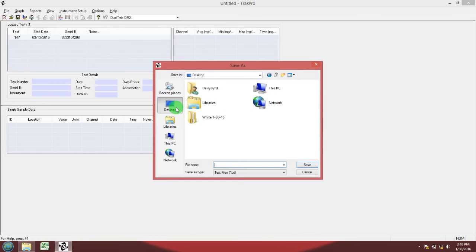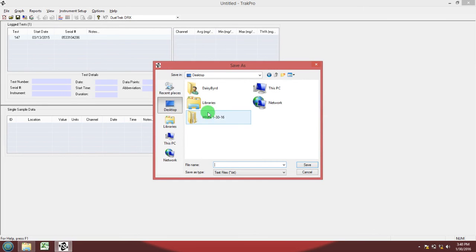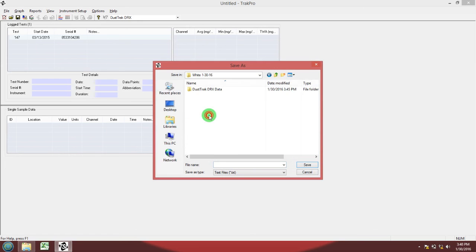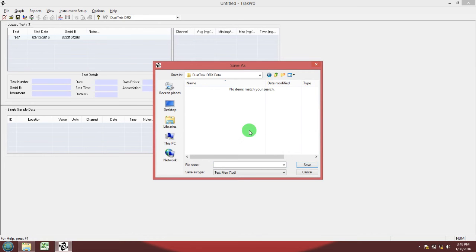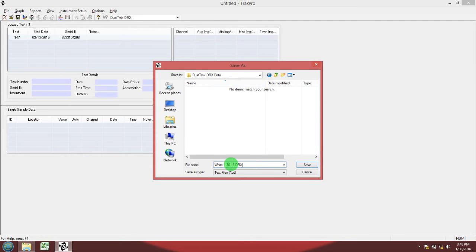Go to the desktop, find your folder. Go inside the DustTrack DRX data folder. Name your device, your last name, the date, and DRX so that you know that this is DRX data.